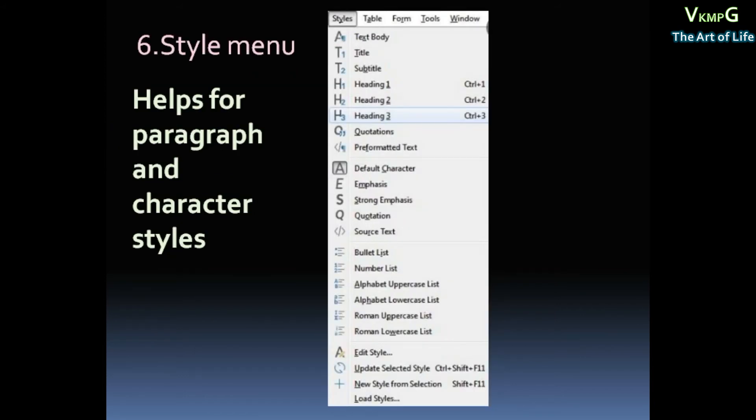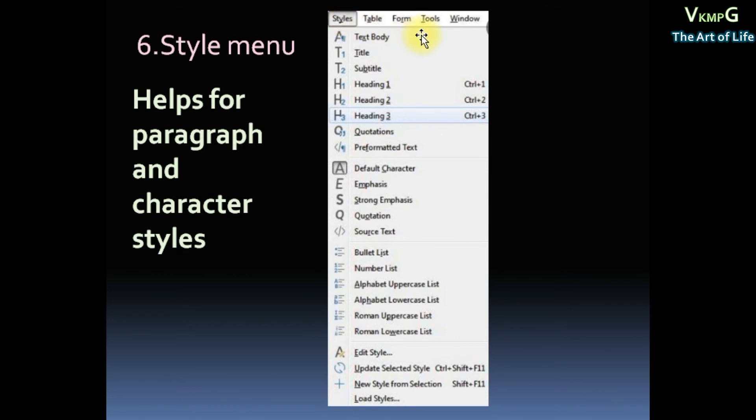Then Style menu. Style menu helps for paragraph and character styles. Style menu is Text, then Title, Heading, Submenu.